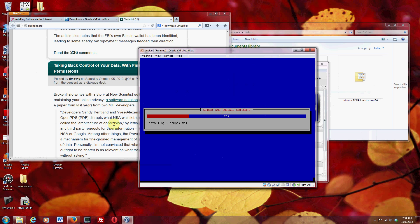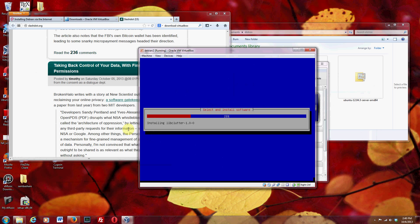What it's doing now is downloading and installing a bunch of packages for the operating system that were not included in the ISO. As you can see, it takes a while.